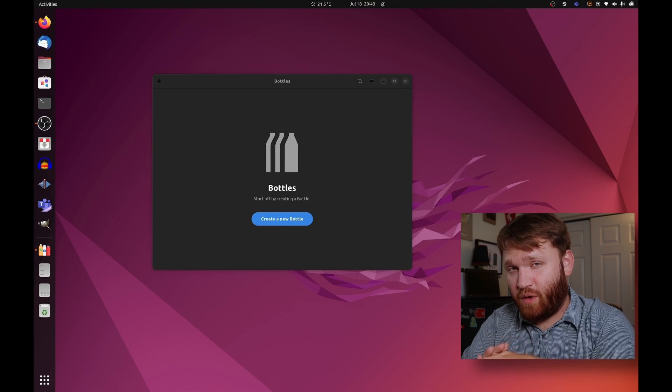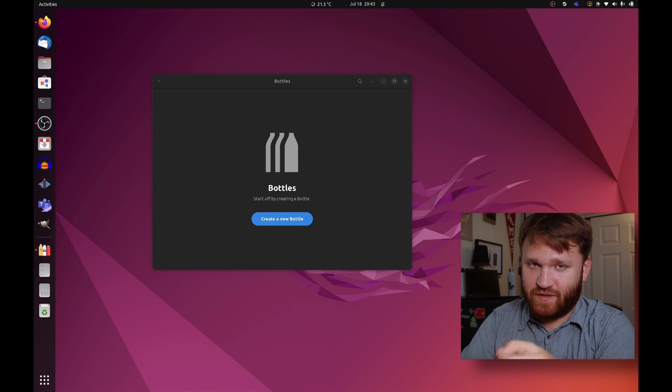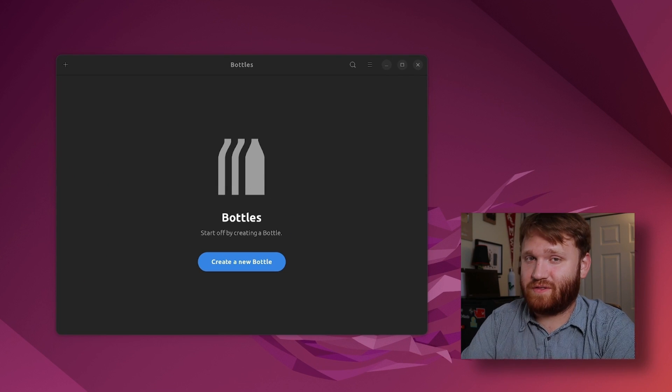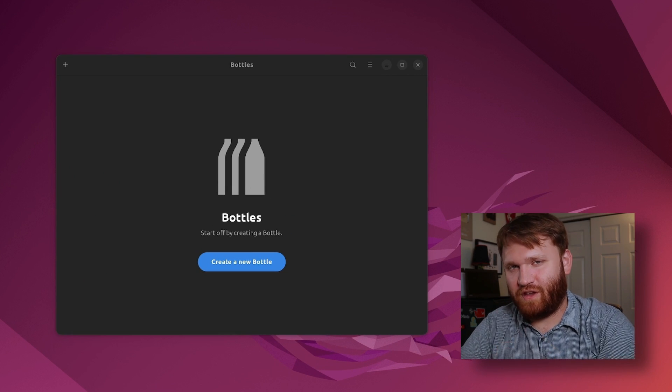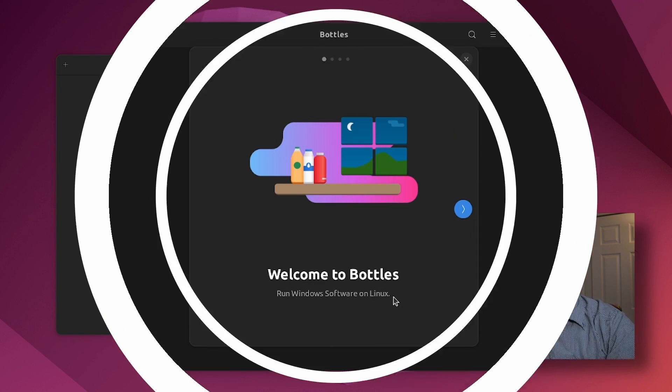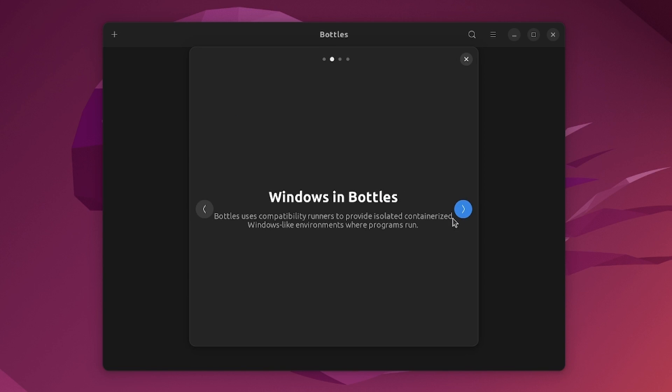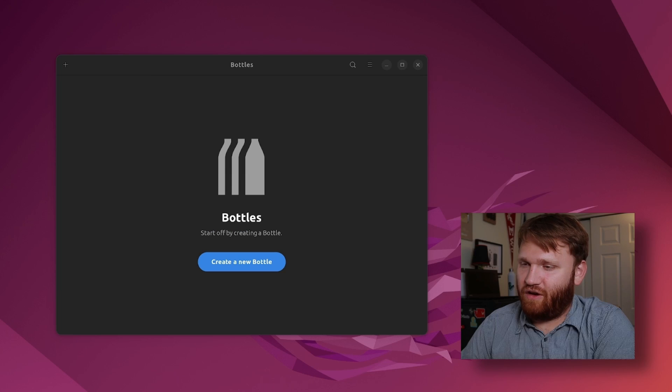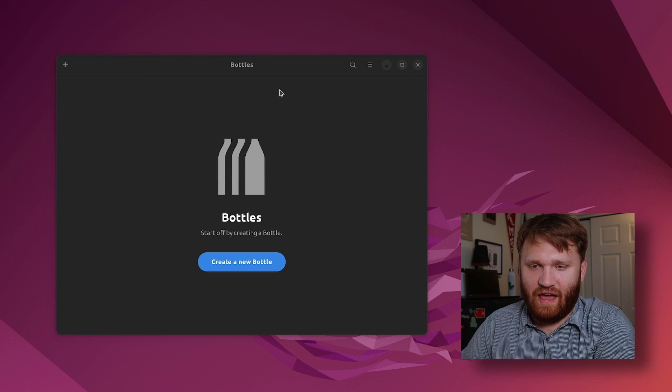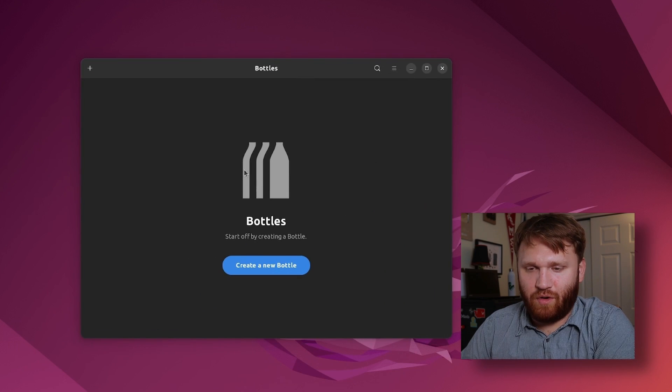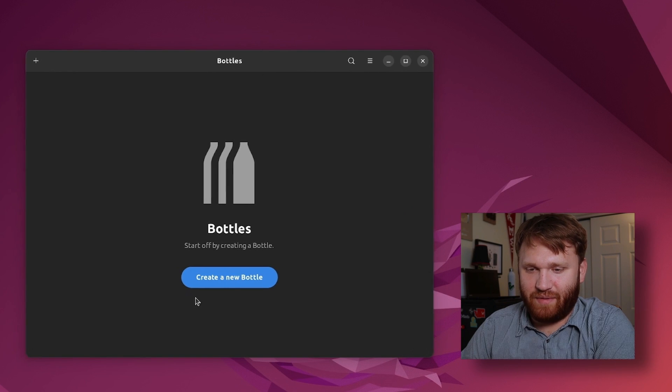So from here we're going to talk about my current favorite solution and that is going to be Bottles. I have it installed here through the Flatpak and when you first launch it it's going to give you a welcome screen with a little bit of information and then offer to make your first bottle. Right here I have it open live on my desktop and we're going to be checking out this application.